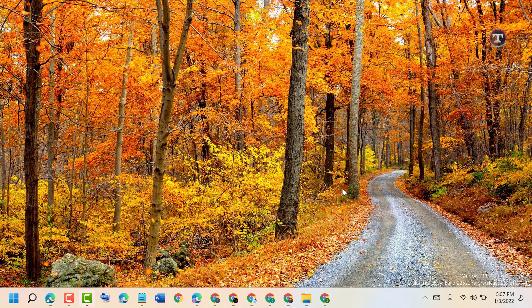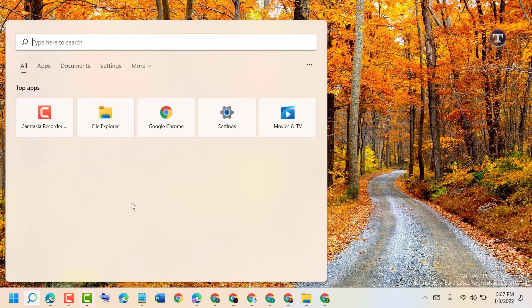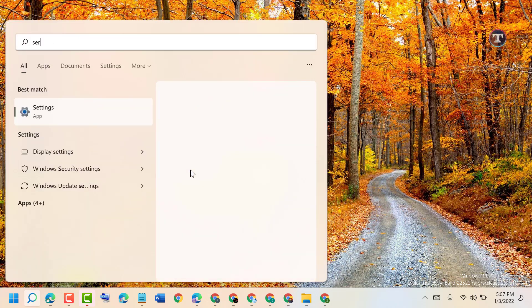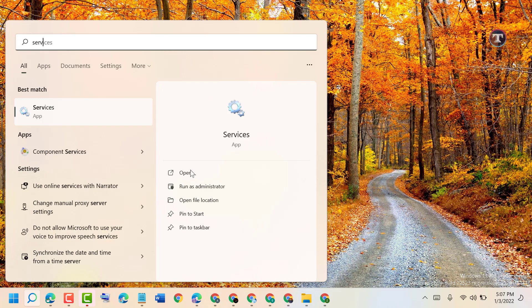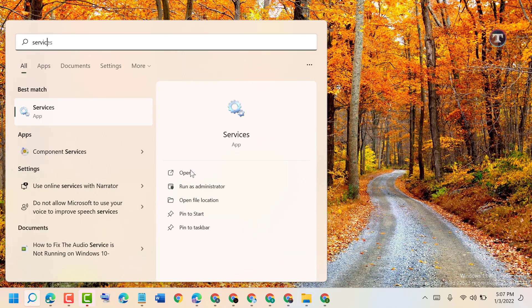To resolve this problem, click on Start, type services, and open Services.